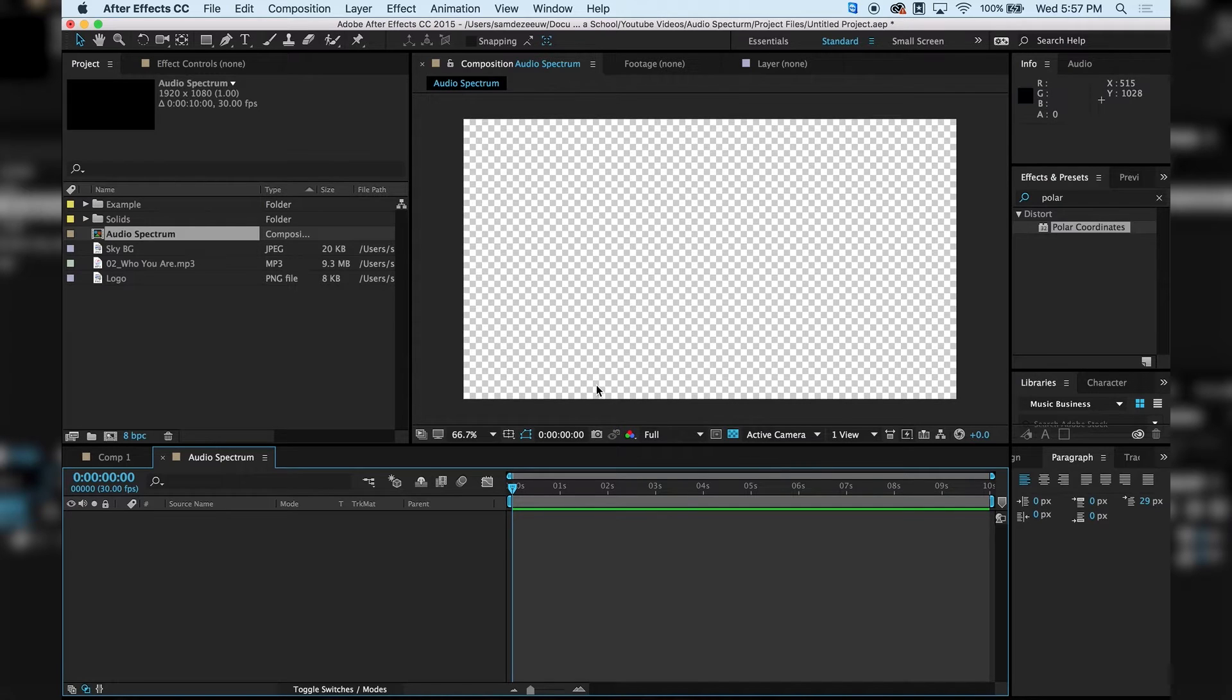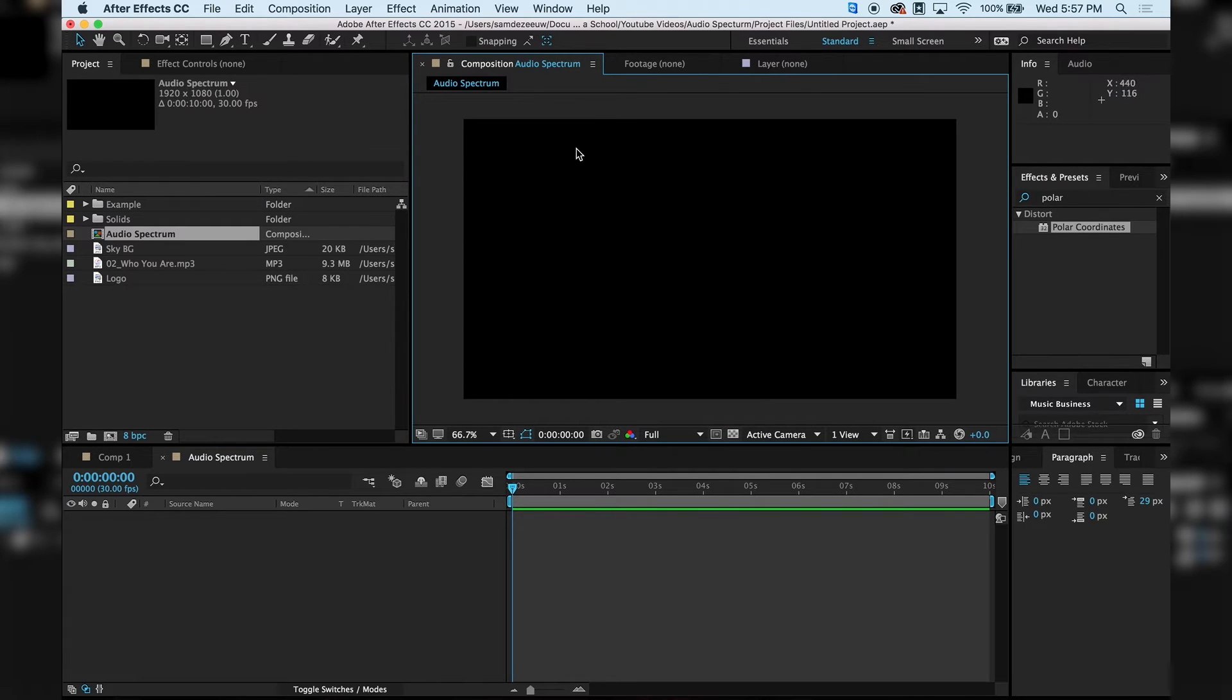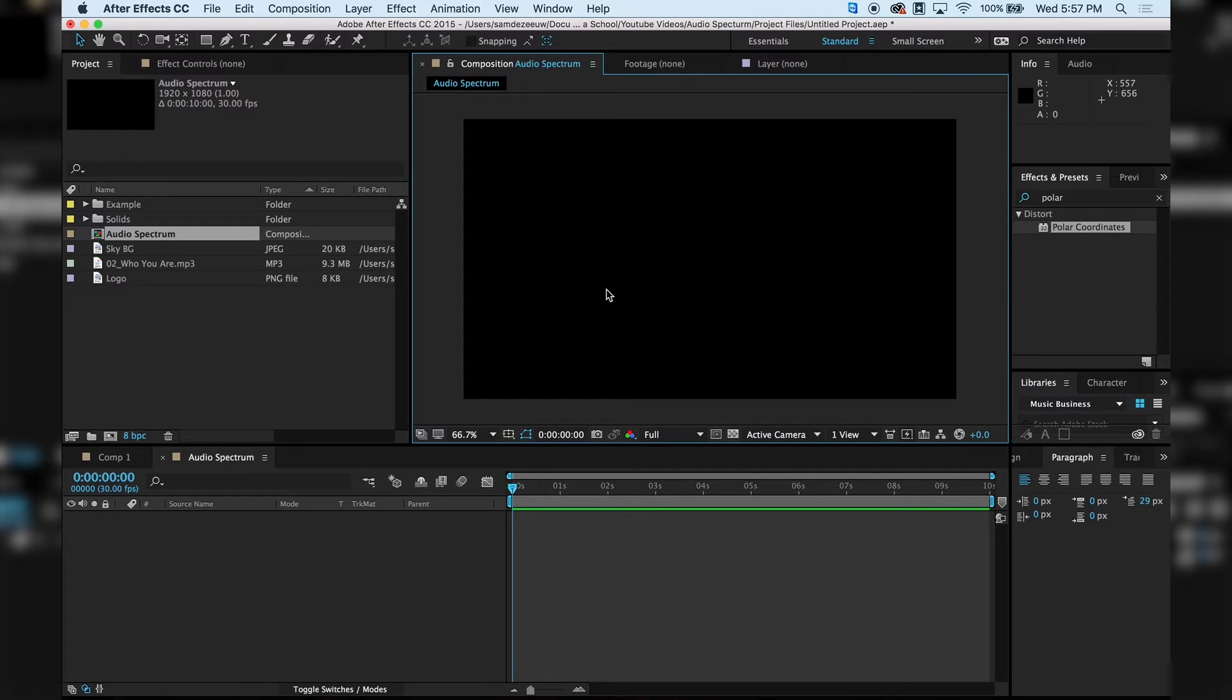So I want this to be a black background. It's just going to help me see things better. So I'm just going to hit this Toggle Transparency Grid. If you're new to After Effects, that does not mean that we have a black solid here, a black background. It's just a different way of looking at the transparency behind your objects.